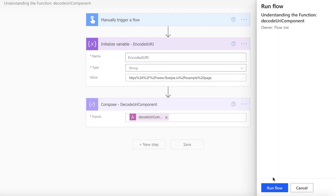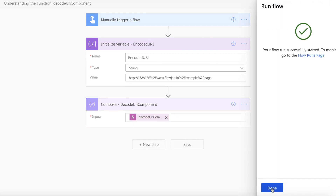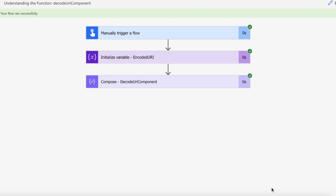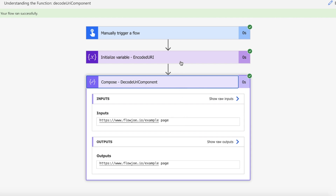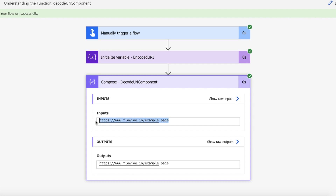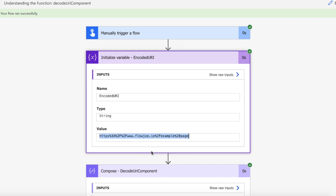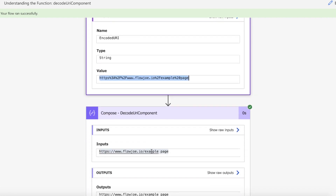When we run this, we're expecting our URL-safe characters to be removed from our URL and replaced with their generic characters that are more human readable. As you can see, we've got a nice human-readable URL — it's taken the URL with all the URL-safe characters, replaced them, and returned a nice easy-to-read URL.